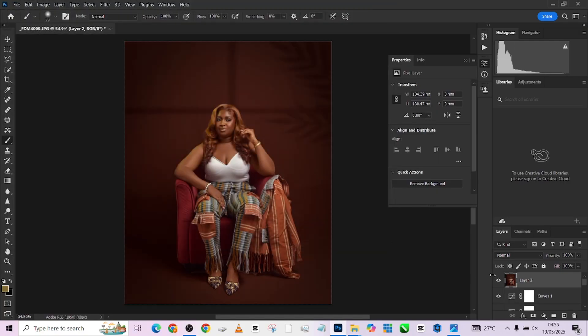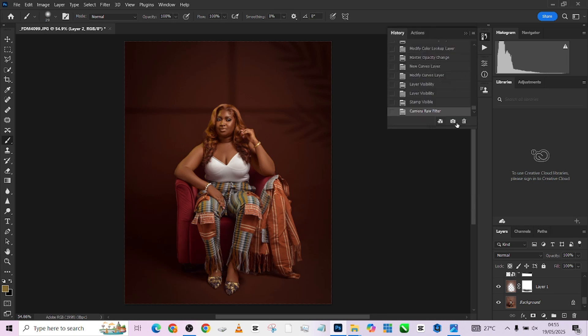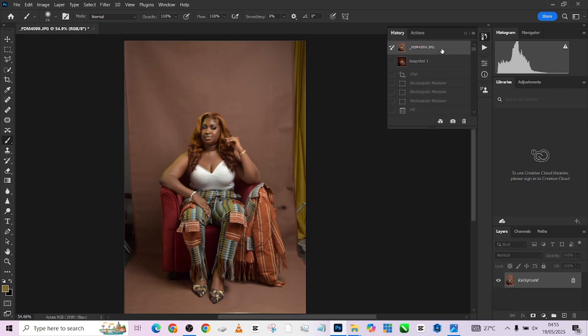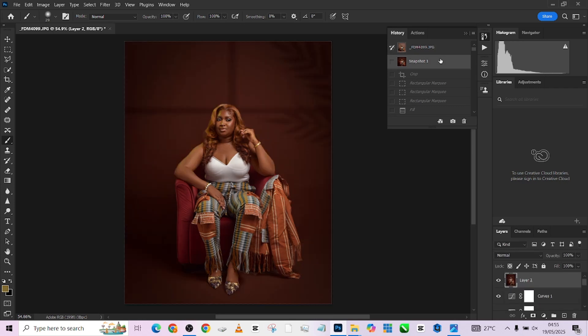Let me show you a big overall before and after — I'll create a snapshot from the very top. This is how it was when we started, and this is the final result. Thank you so much for watching. Make sure you subscribe to our YouTube channel and turn on your notification bell so you get notified every time we drop a new video — until then, see you on the next one.